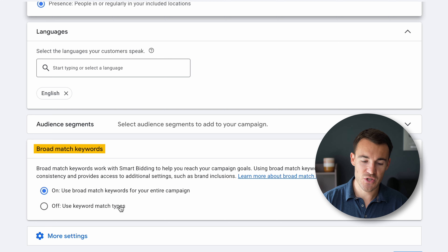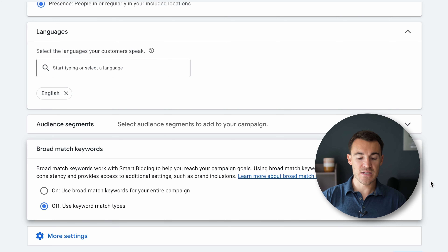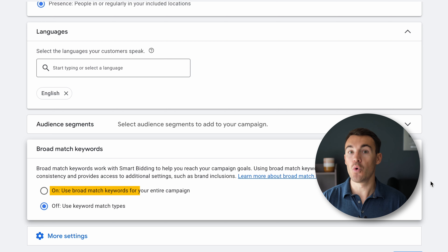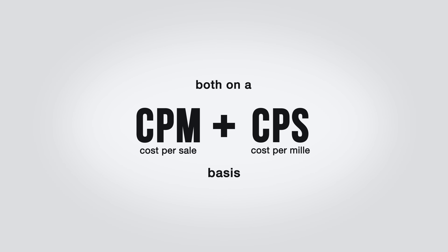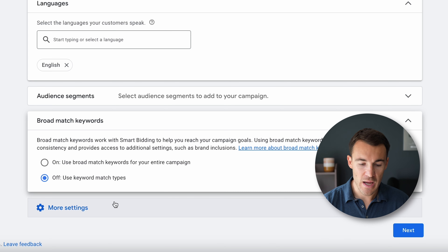Then we've got this broad match keyword section — I'm going to turn that off. The default is that all keywords within the campaign are going to be broad match, and I don't think that's good, particularly for call-only campaigns. With call-only campaigns, the quality of leads that come through are higher but they are more expensive to advertise to — both on a CPM and CPC basis. So you need to be more specific, not less. I'm primarily going to focus on exact match keywords, so definitely turn this off.